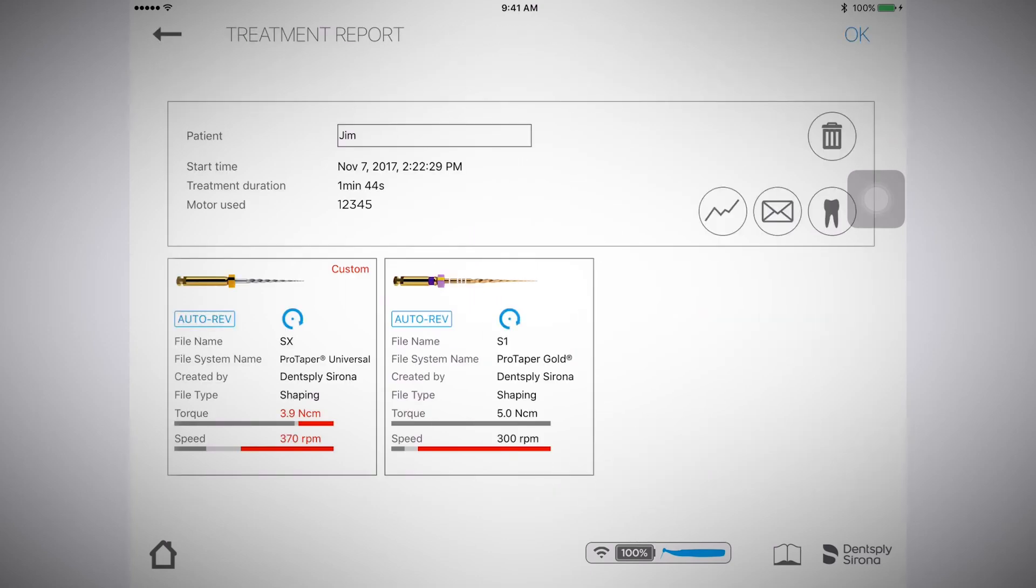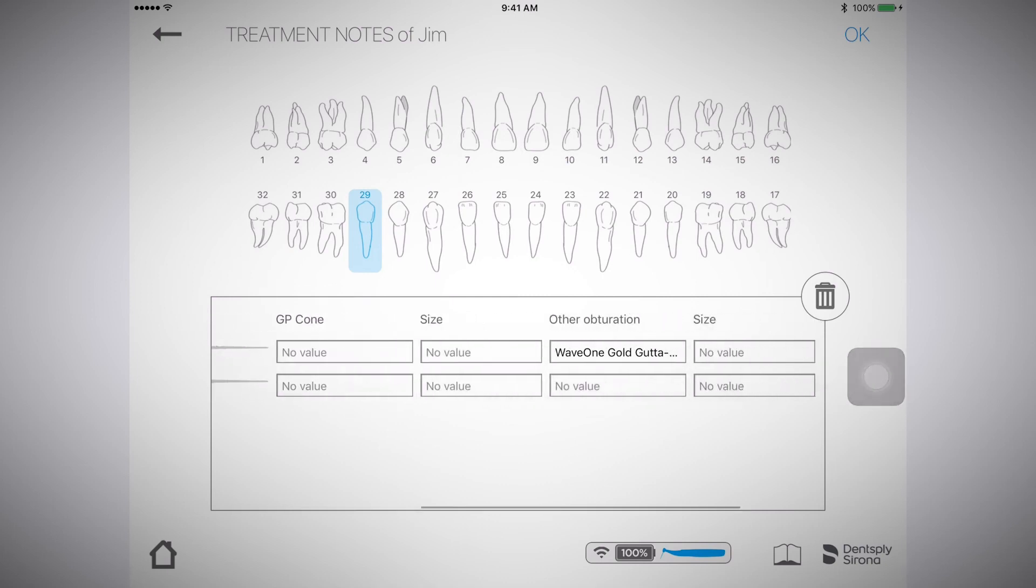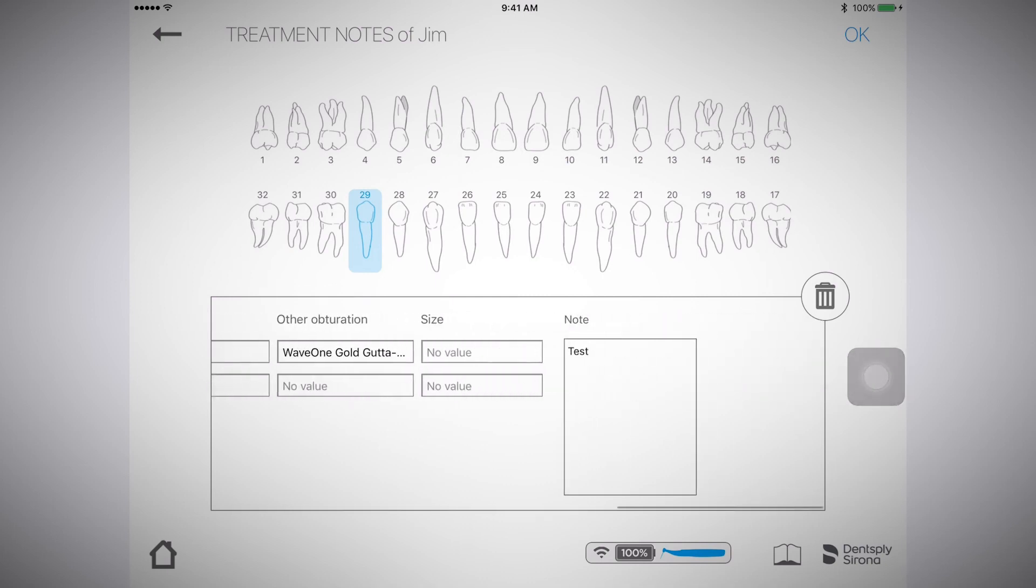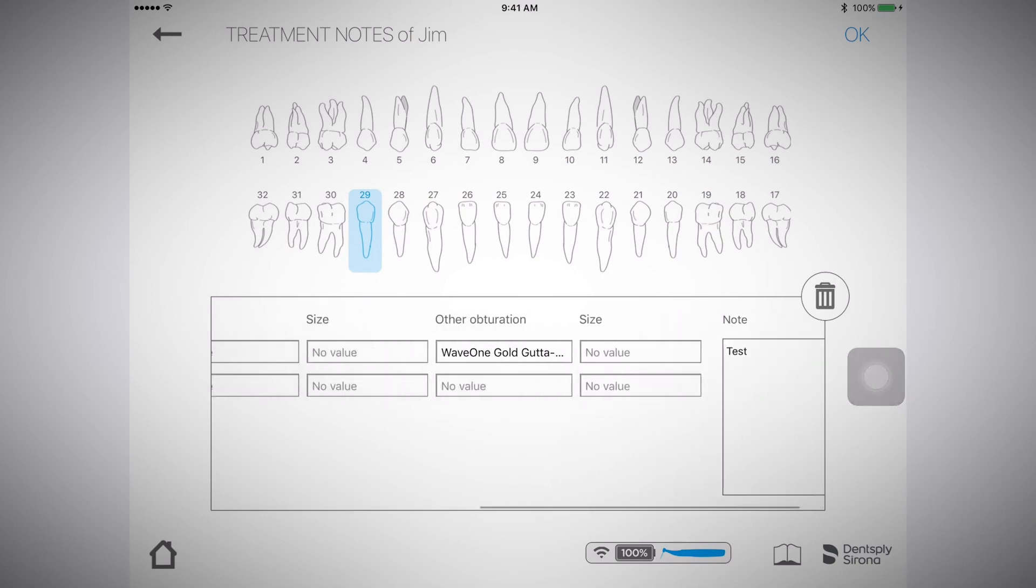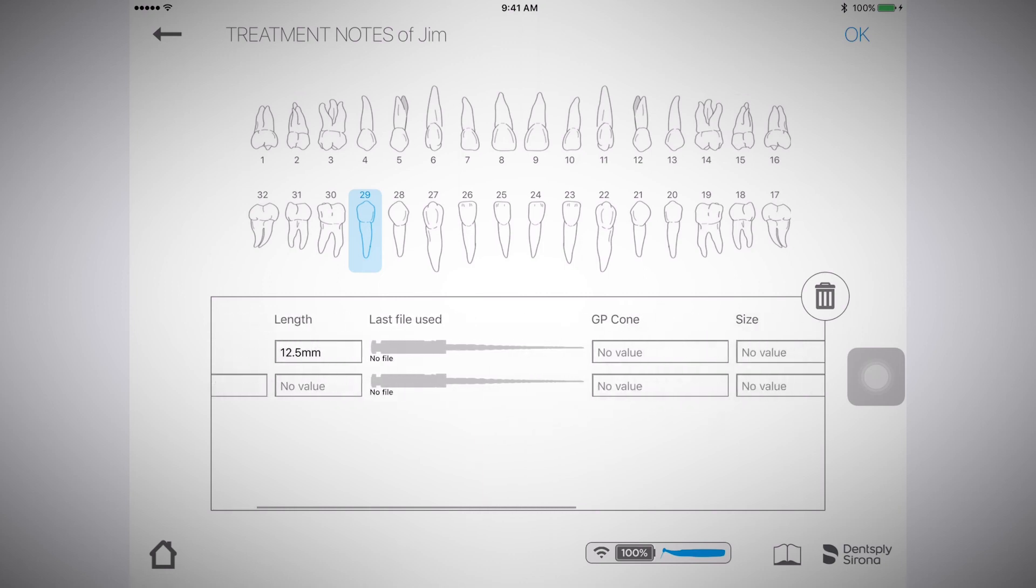You'll also have the ability at this time to add information to the treatment notes. To do that, select the tooth icon, select the tooth worked on, and enter your information you would like to include in the treatment report.